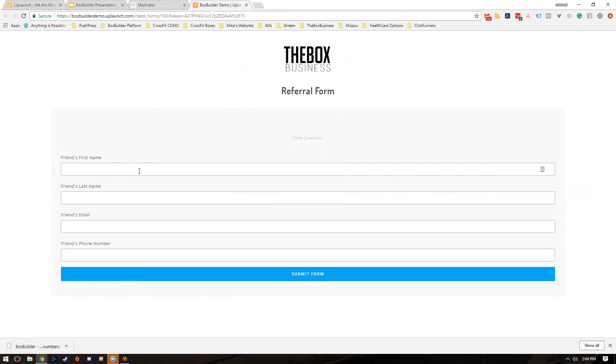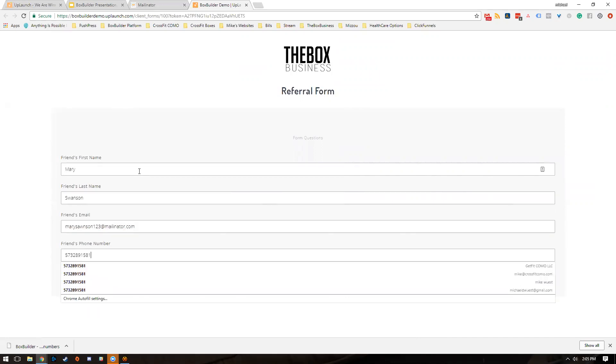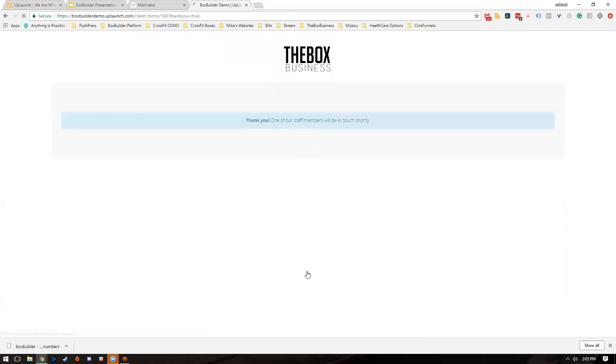So for friend's name I'll just say Mary Swanson, MarySwanson123@mailinator.com, and then put my phone number here. Hit submit form and we get a thank you. So what's happening as all of that goes down? Let's take a quick look at the presentation.